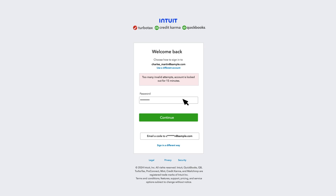If you're locked out of your QuickBooks Online account, you'll see the following message: Too many invalid attempts. The account is locked out for 15 minutes. After 15 minutes, you can try to sign in again with a phone number, email, or user ID.